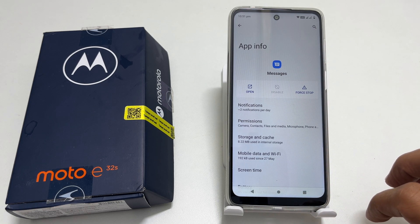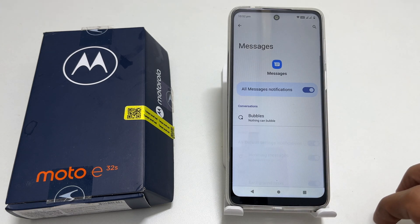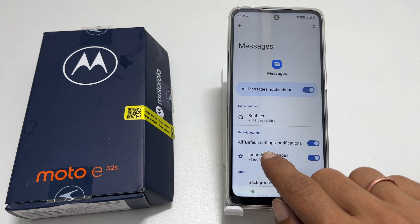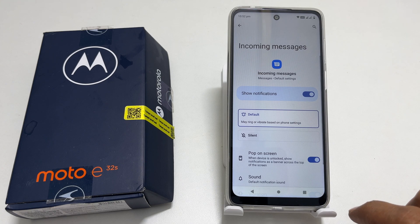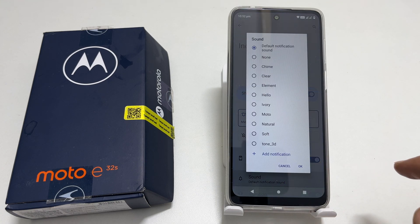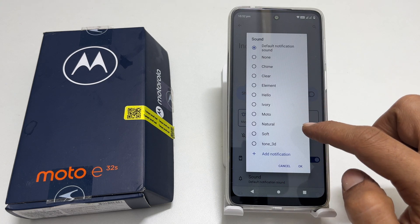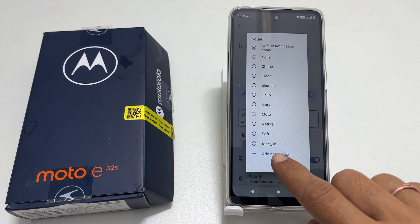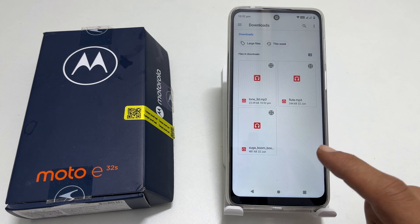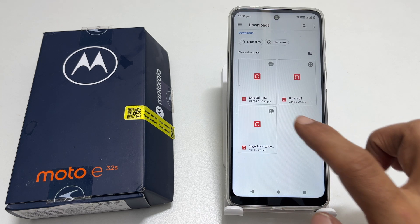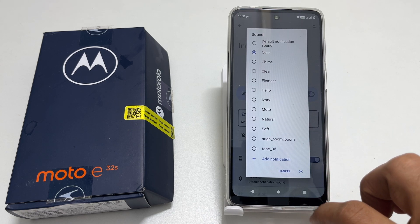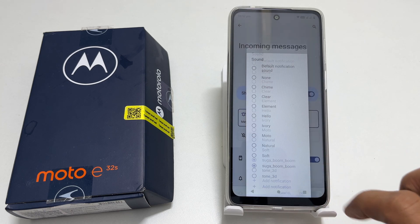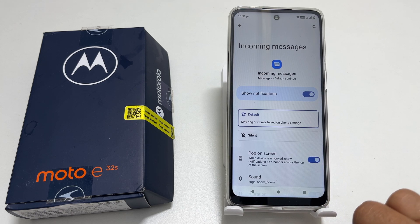Here, tap on Notifications. On this page, select Incoming messages. Next, tap on Sound. Choose a preference from this list or add another tone from your library by tapping Add notification. Then set the tone and tap OK to make that sound the notification sound for the app you wish to change.